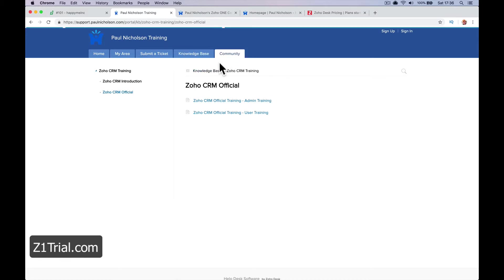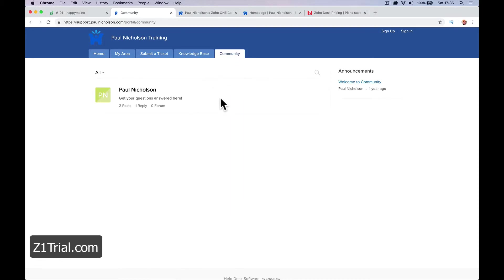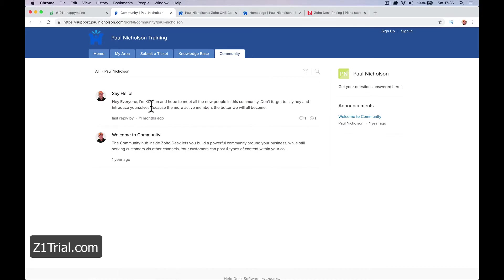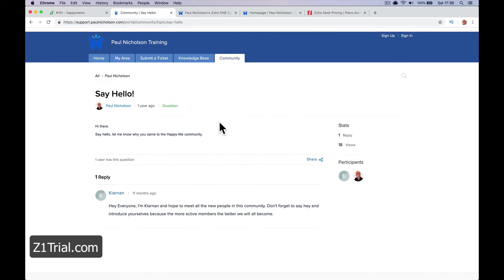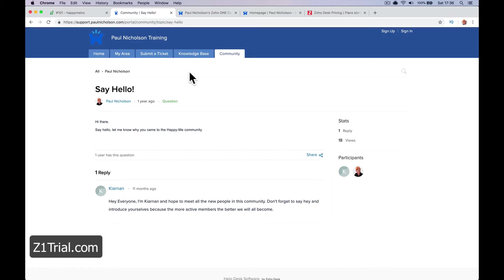On the community side, you can actually start a forum where you can jump in and say hello, like Keenan did. This is where I was going to use it as a community and forum.